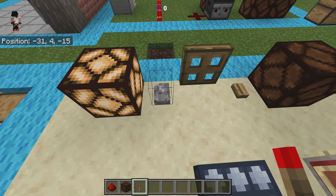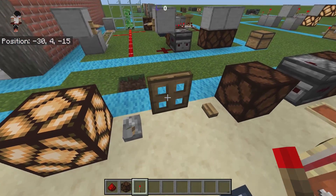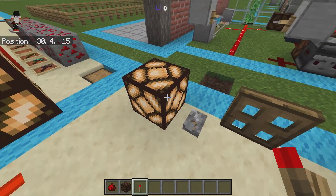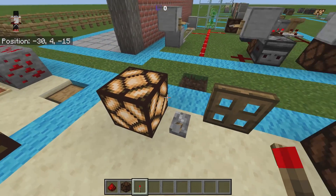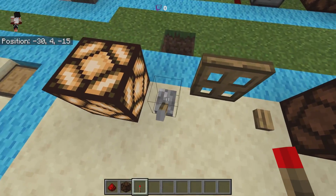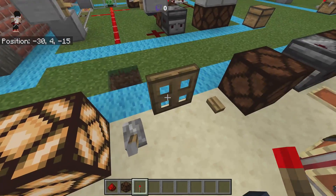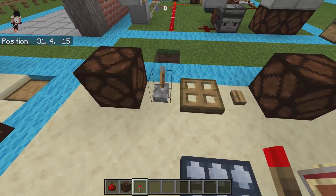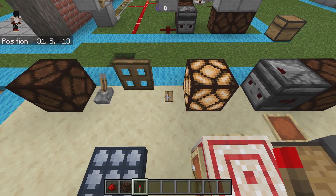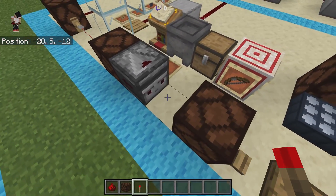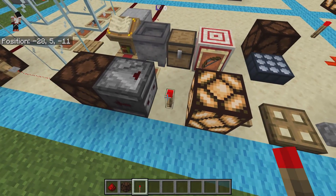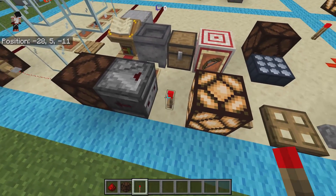Levers are a peculiar source of power — they power not only the block they are on, but also the air essentially beside them. So even though there's no block directly powering these redstone lamps, because the lever is right next to them it gives them power. The same applies to buttons.